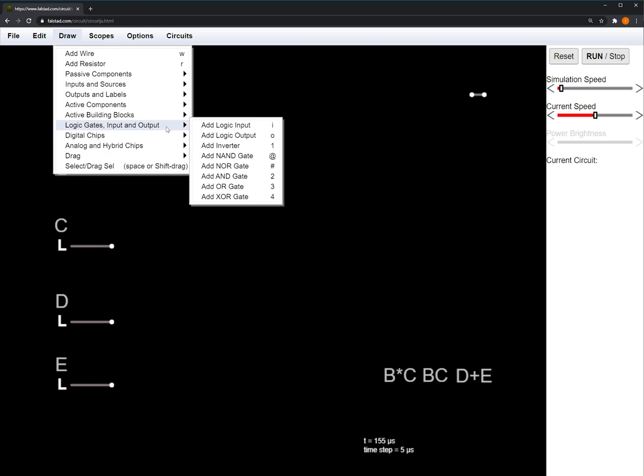The inverter, the AND gate, and the OR gate. Also notice that next to all these options are the shortcuts. You can press these keys while on the canvas to quickly select a different element instead of going into the Draw tab. I'll be using this for the rest of the video.